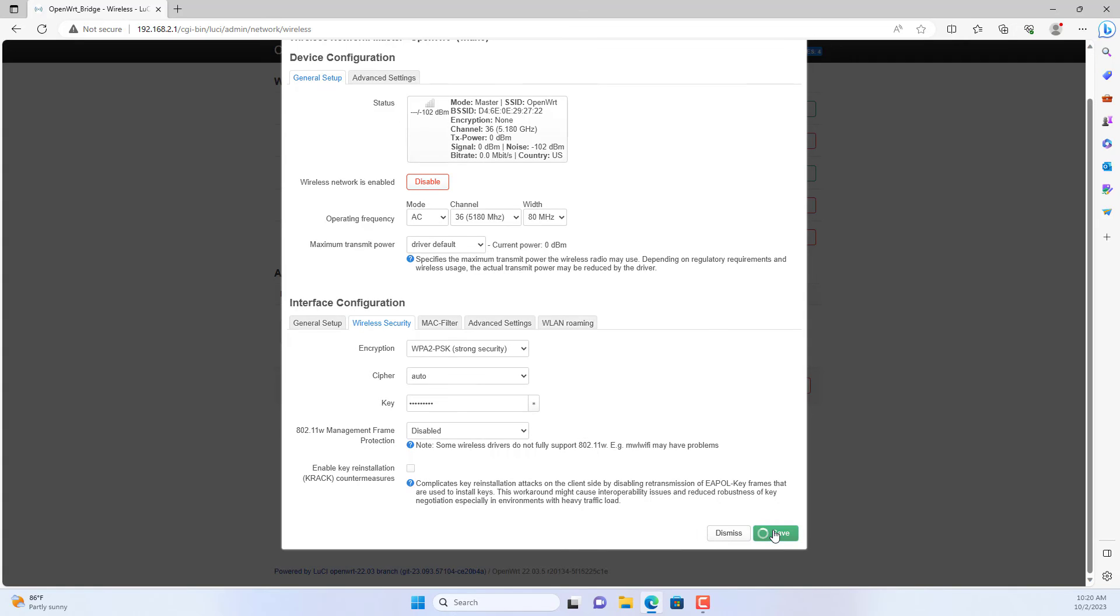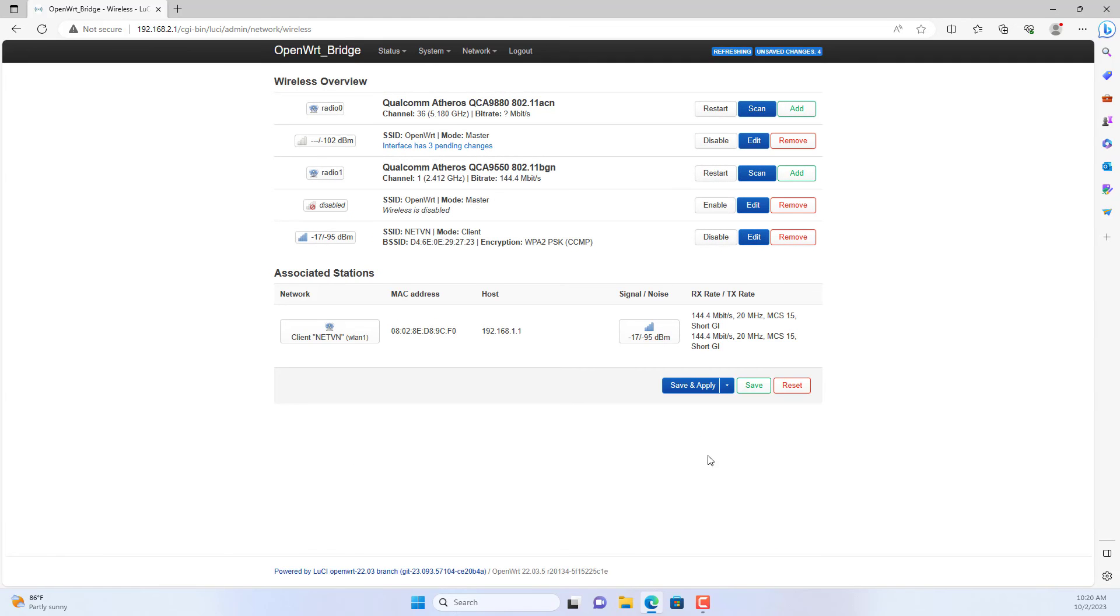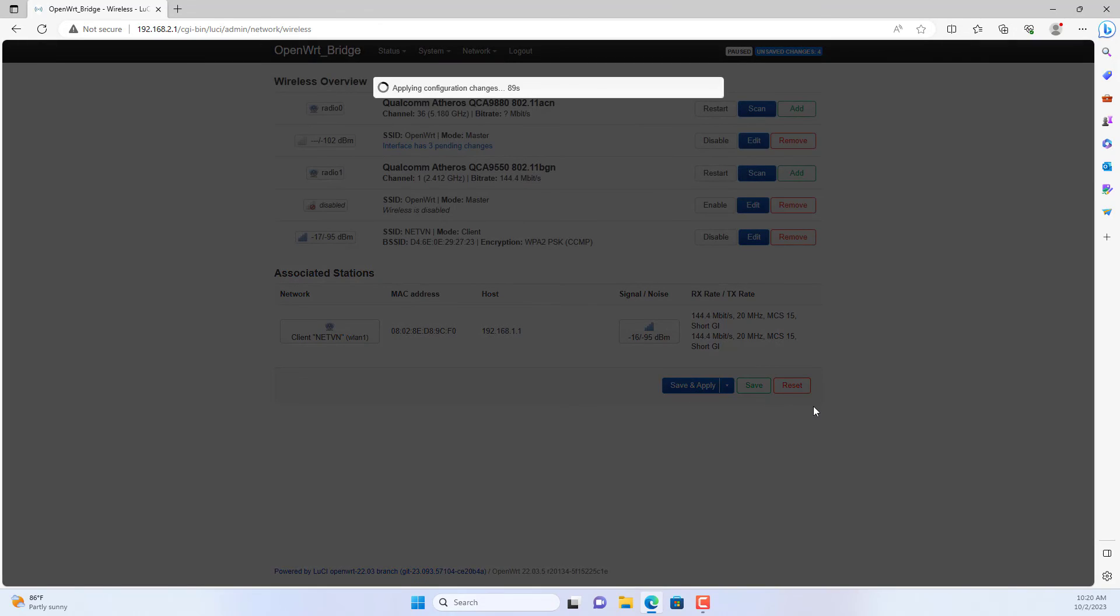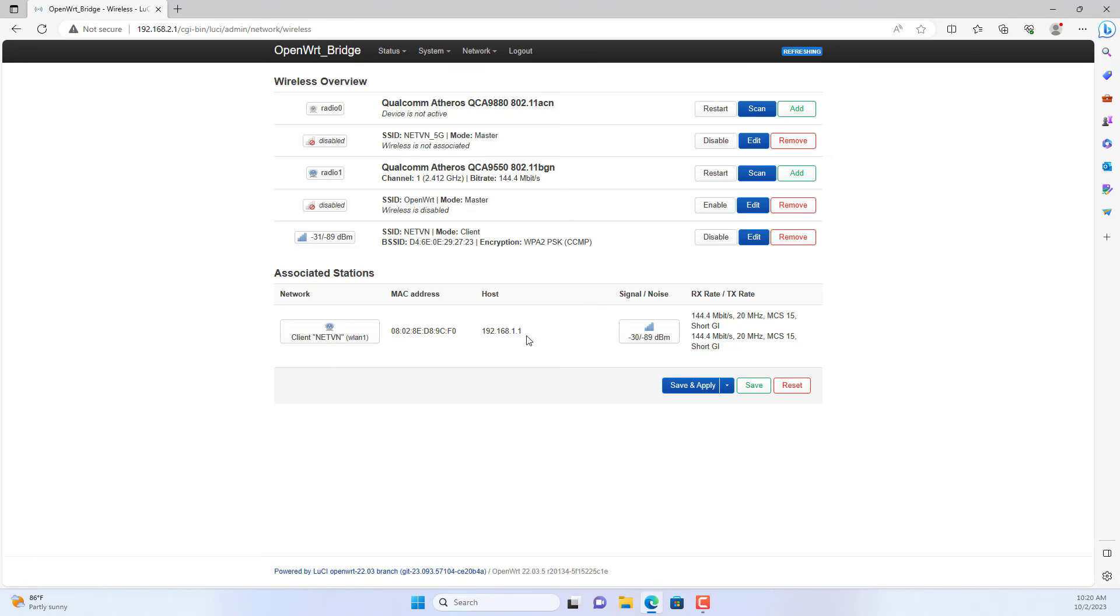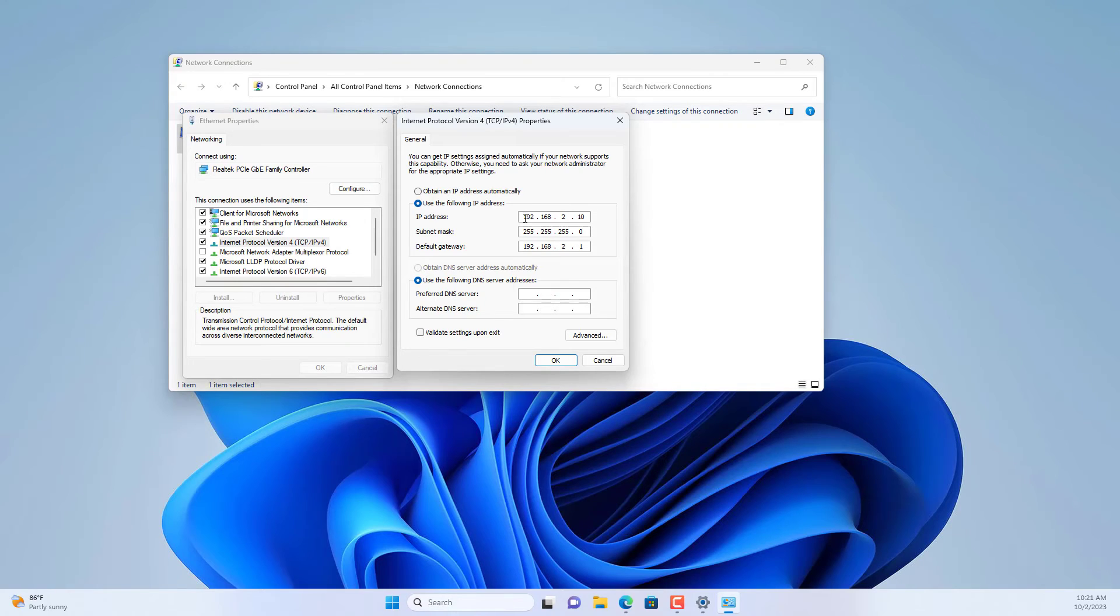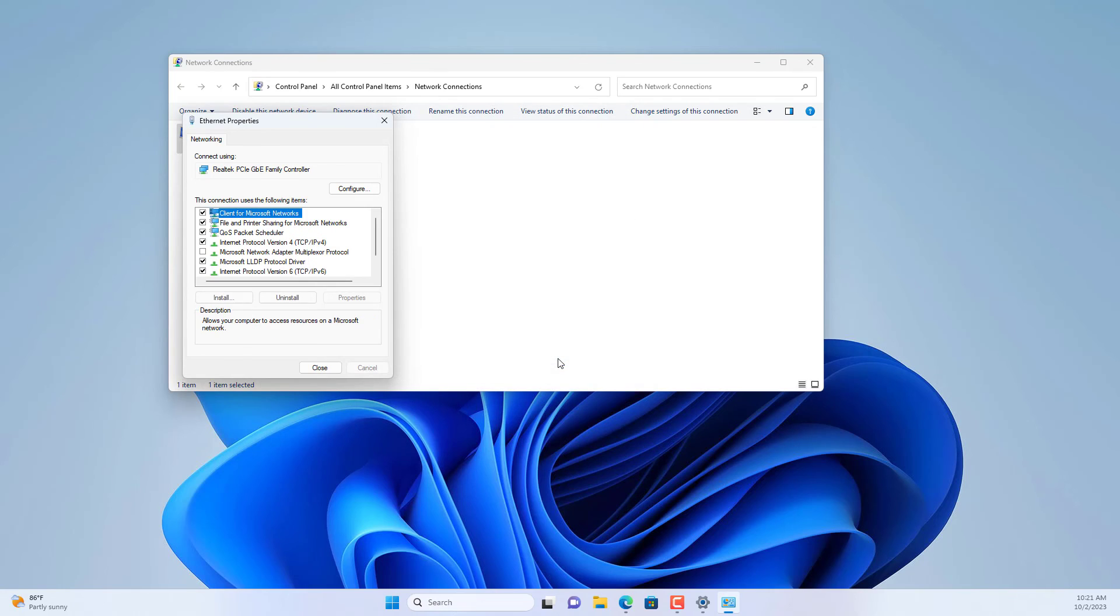This is very suitable for areas where you cannot install cables. In the previous step, I set up a static IP address for this computer, so to access the internet, I set up a dynamic IP address for it.